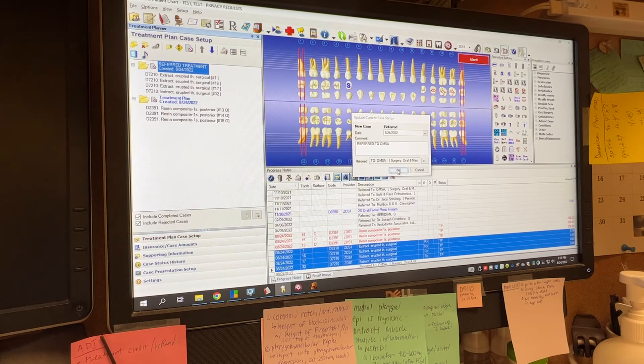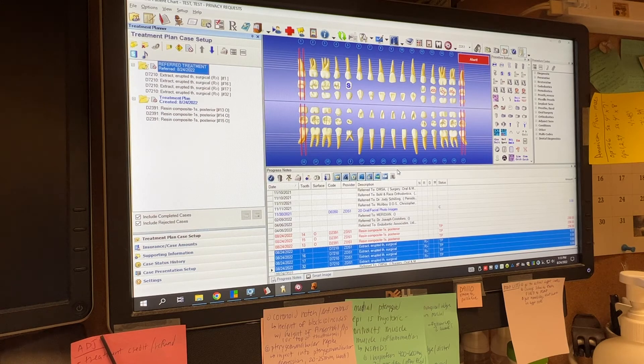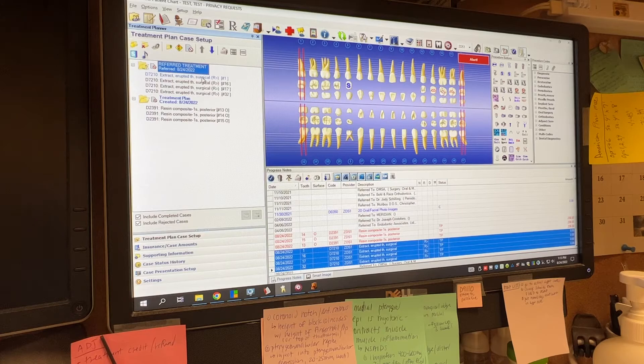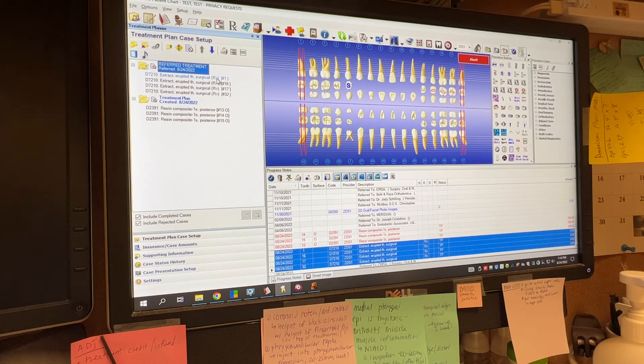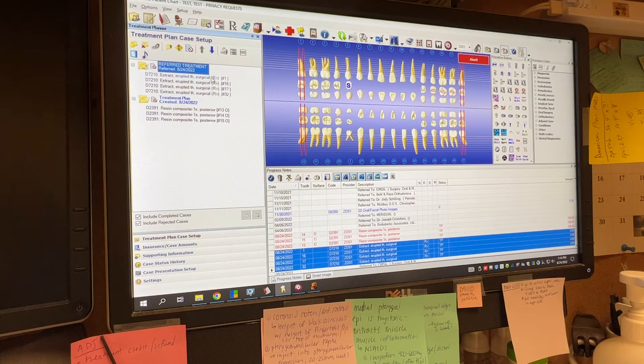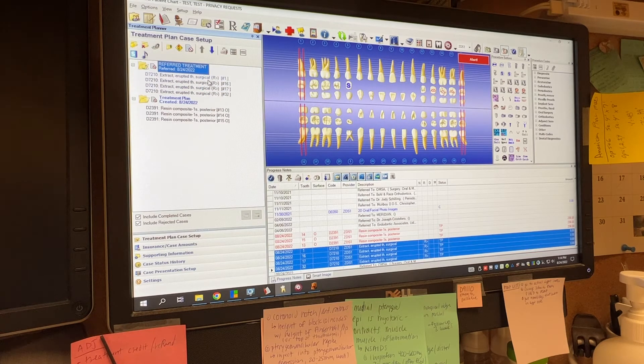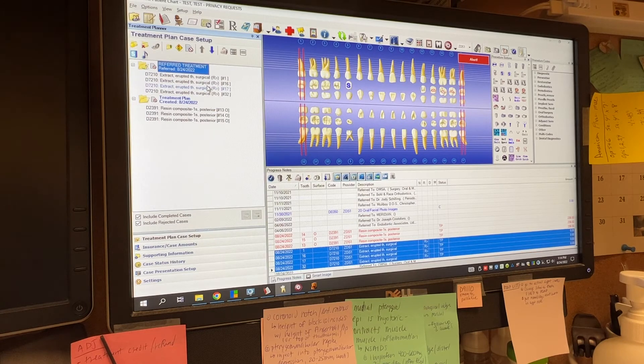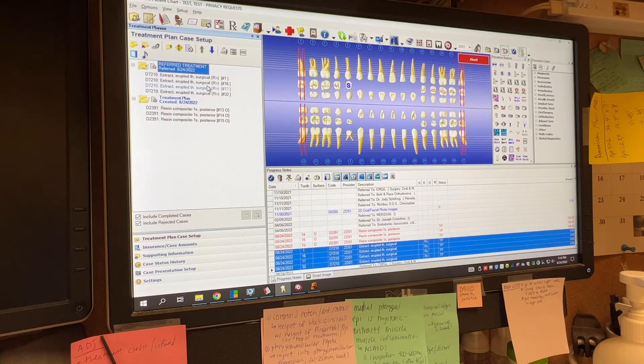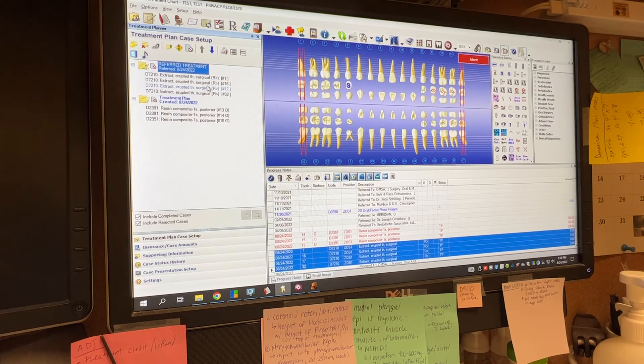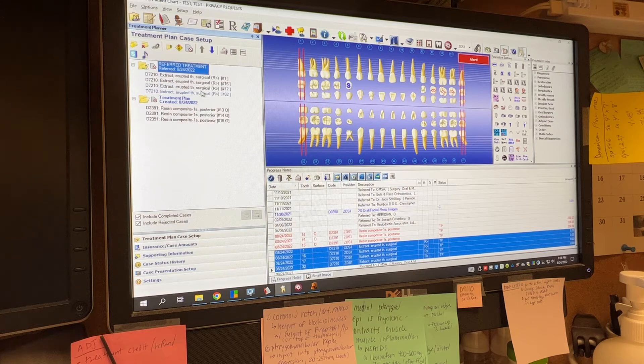So what you're going to notice is when you come over here and look at these codes, see how it has the R status next to these codes. This R status means that this code has been referred. So for example, if we run a report of all outstanding treatment that needs to be completed here in the office, number one, these referral codes are not going to end up on this list.